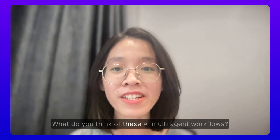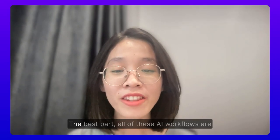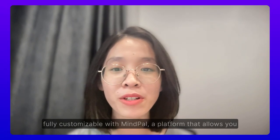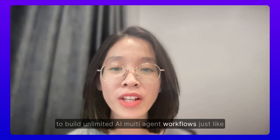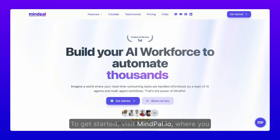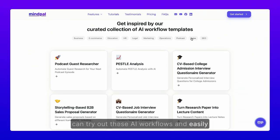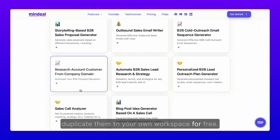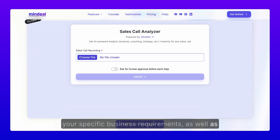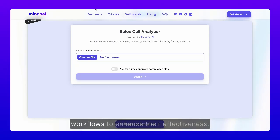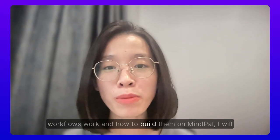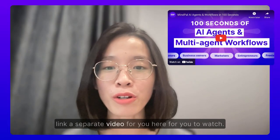What do you think of these AI multi-agent workflows? So cool, right? The best part — all of these AI workflows are fully customizable with MyPal, a platform that allows you to build unlimited AI multi-agent workflows just like these to automate thousands of tasks in your business. To get started, visit MyPal.io, where you can try out these AI workflows and easily duplicate them to your own workspace for free. You can further customize them to meet your specific business requirements, as well as infuse your unique expertise into these AI workflows to enhance their effectiveness. If you'd like to learn more about multi-agent workflows and how to build them on MyPal, I will link a separate video for you to watch.